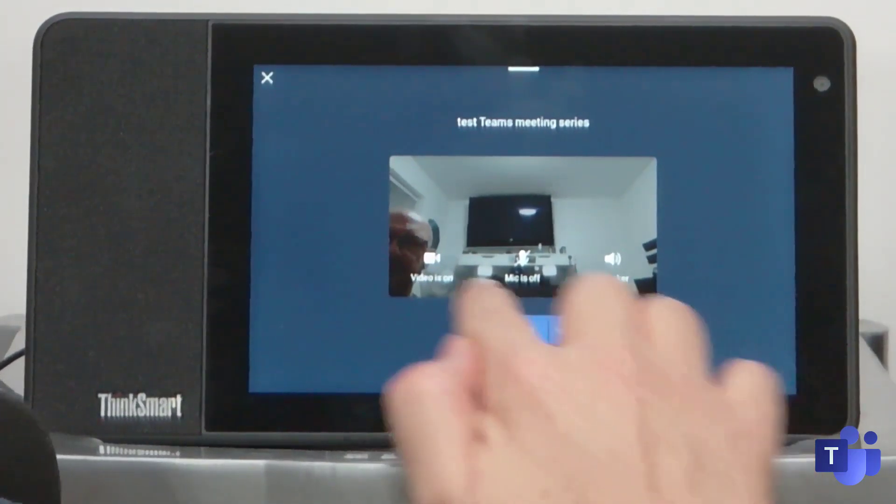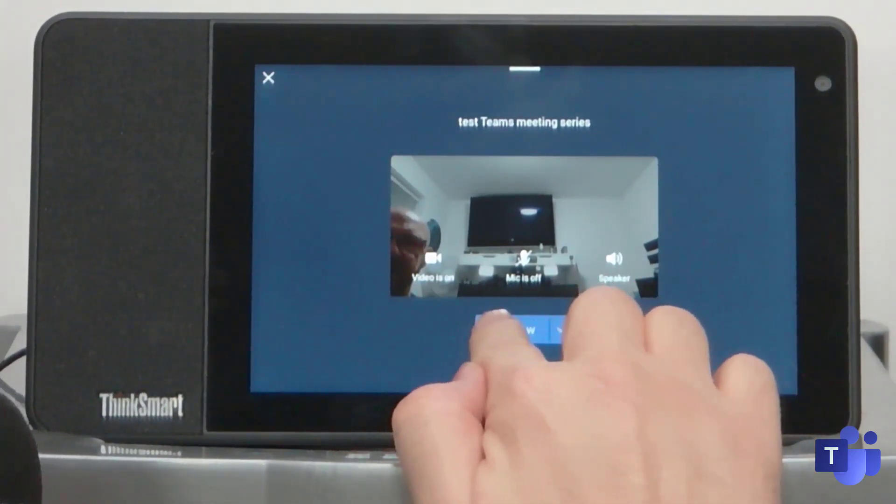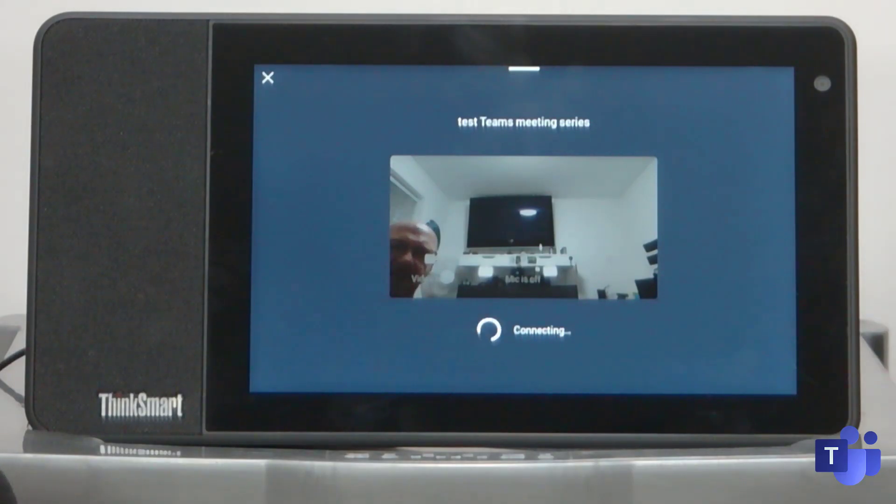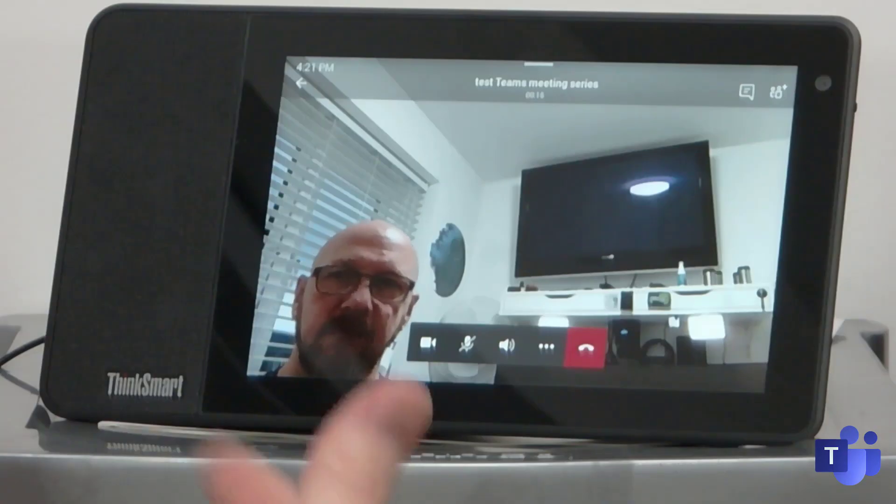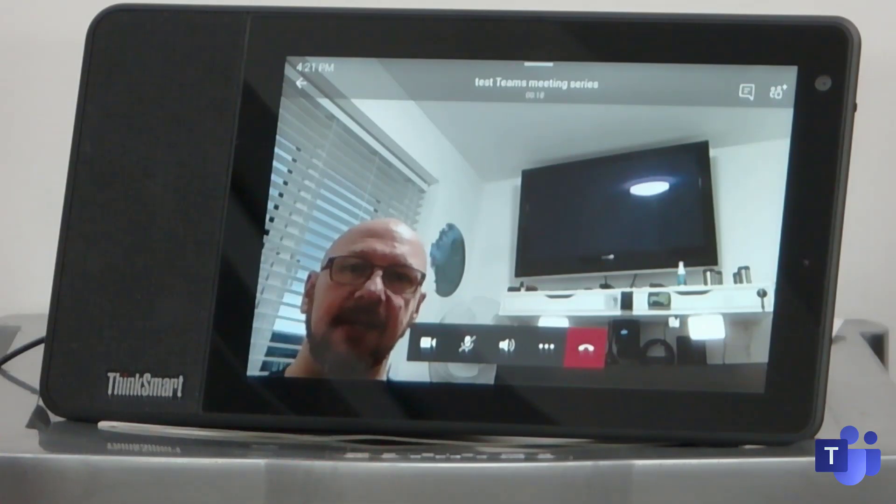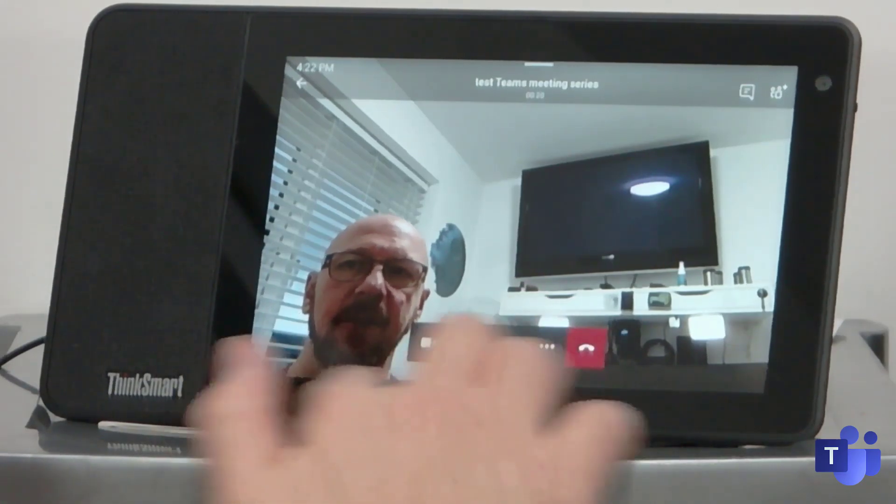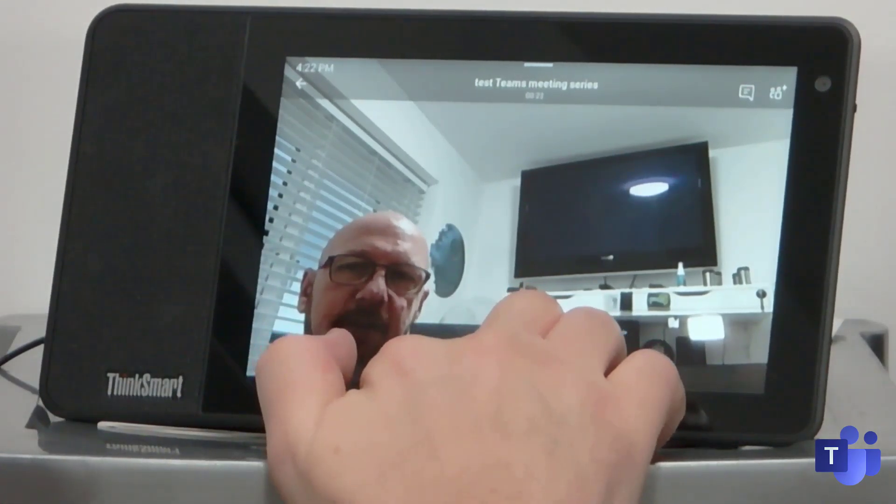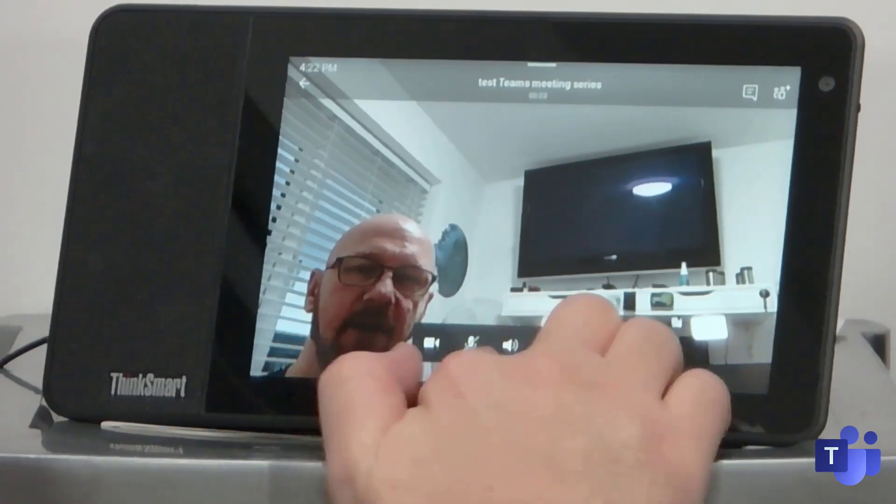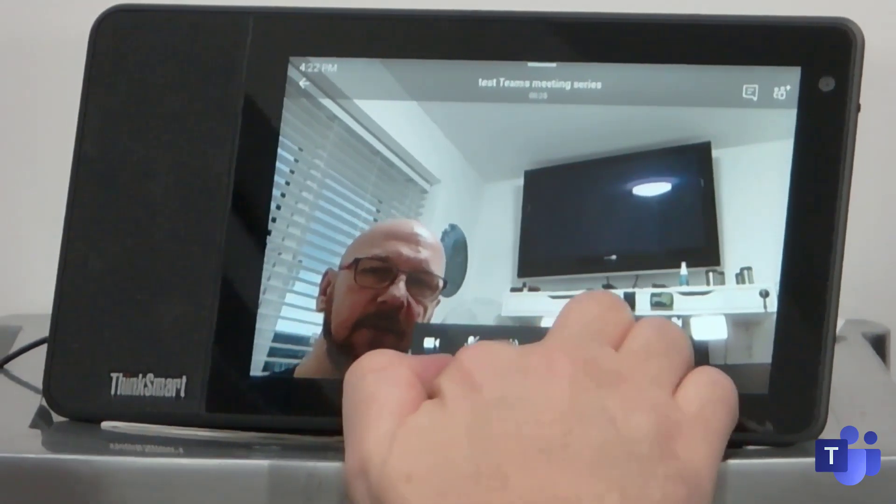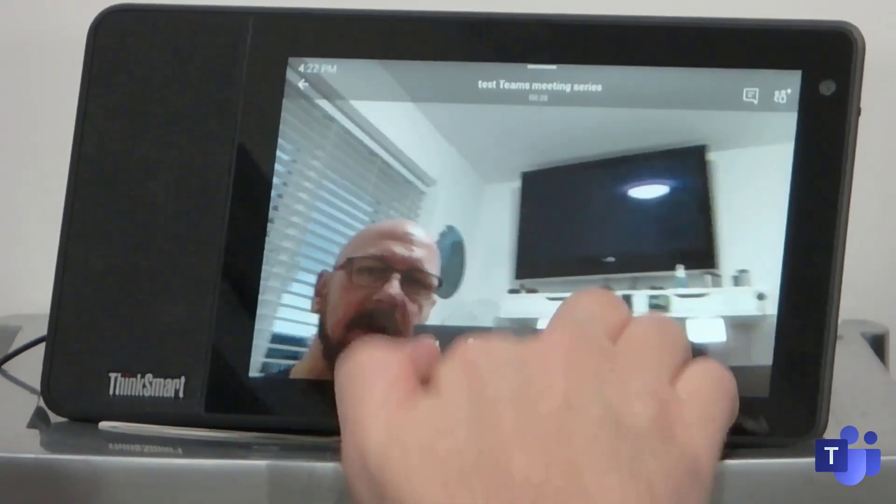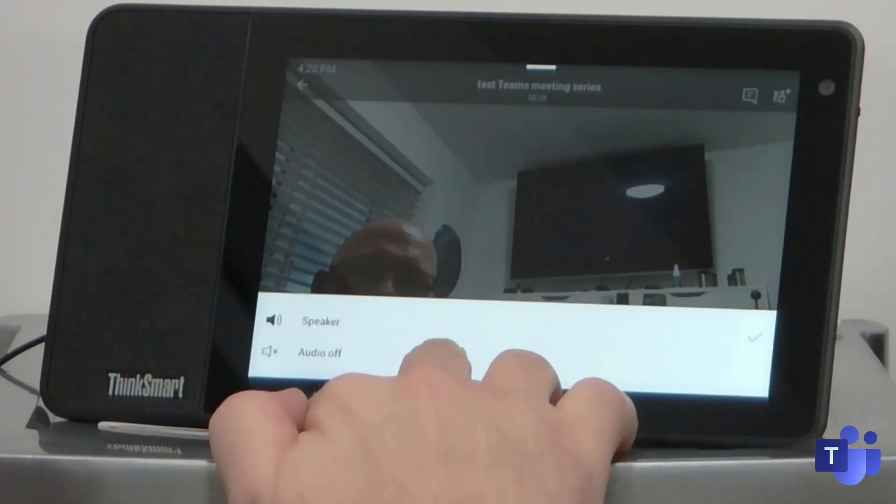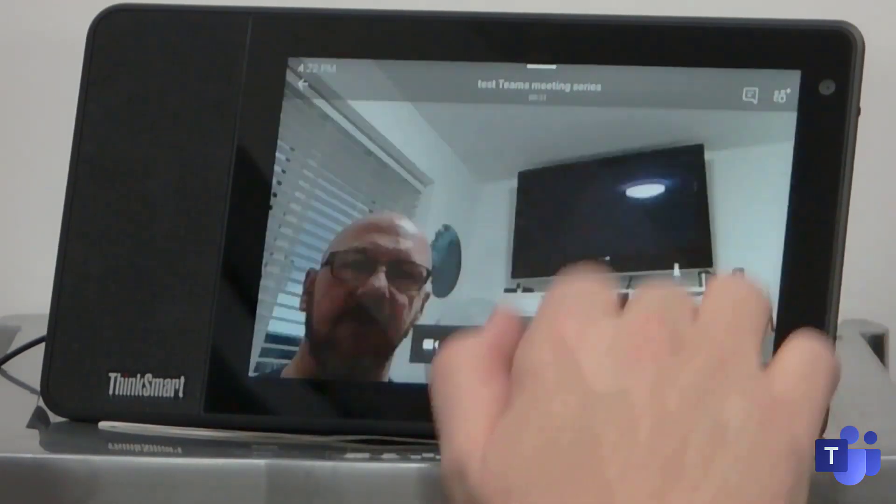But just for now, I'm just going to press join and the mic is off. So I'm not going to get any squelch or anything like that. You can see that I'm actually in the meeting. You've got the normal call controls down here. So the ability to turn on or off your camera, you've got the mute, the microphone. You've got the ability to turn the speaker on or off.